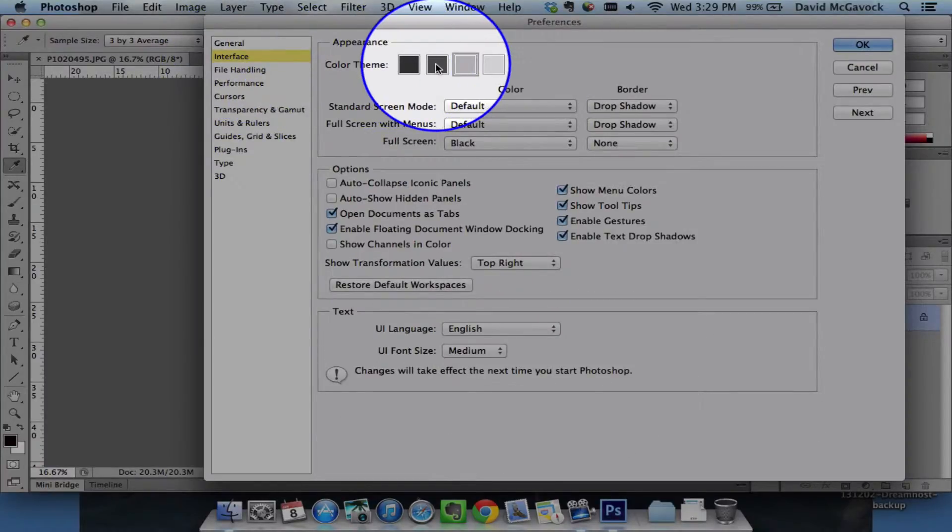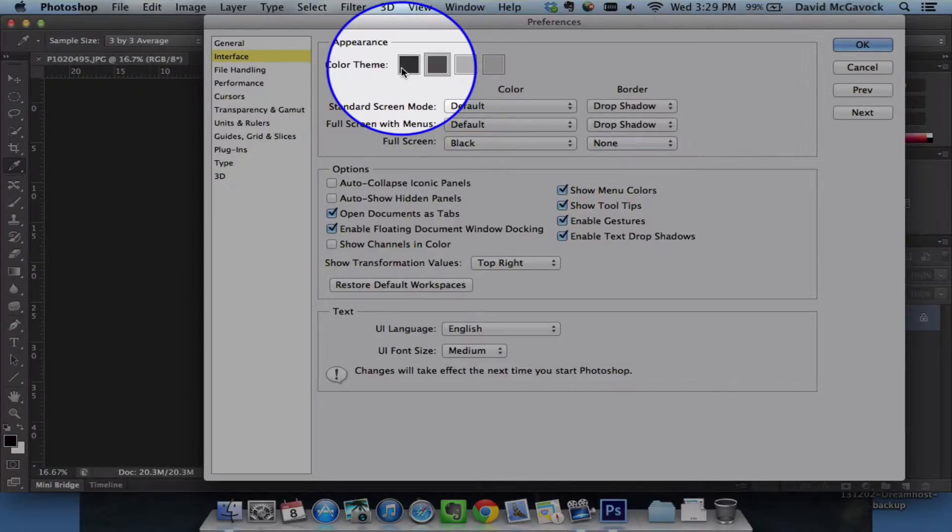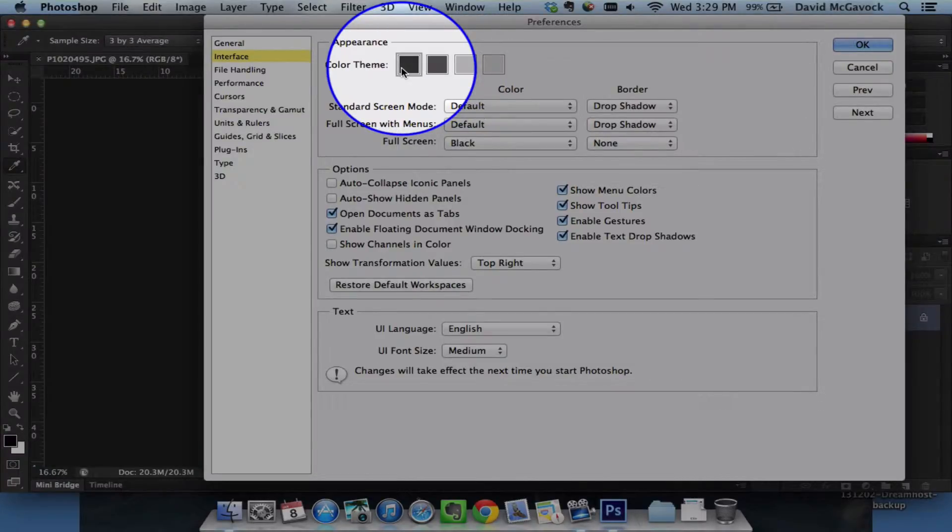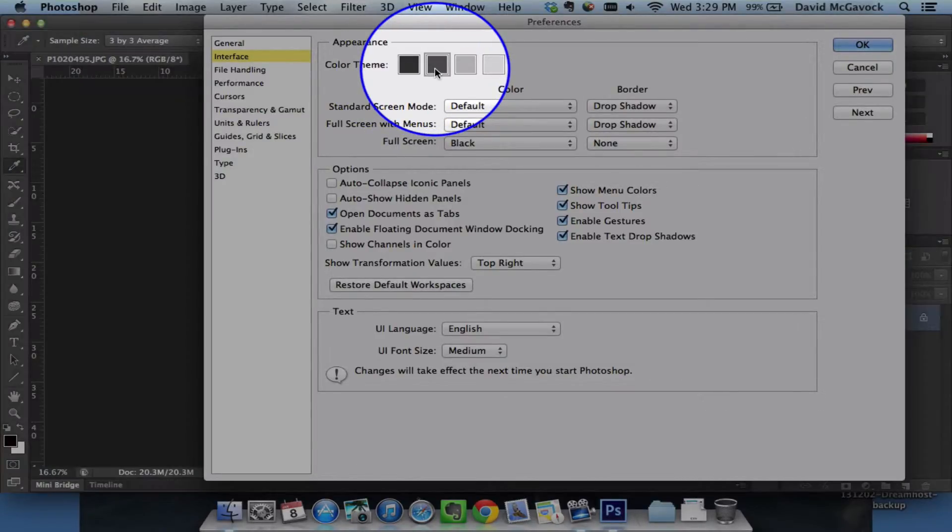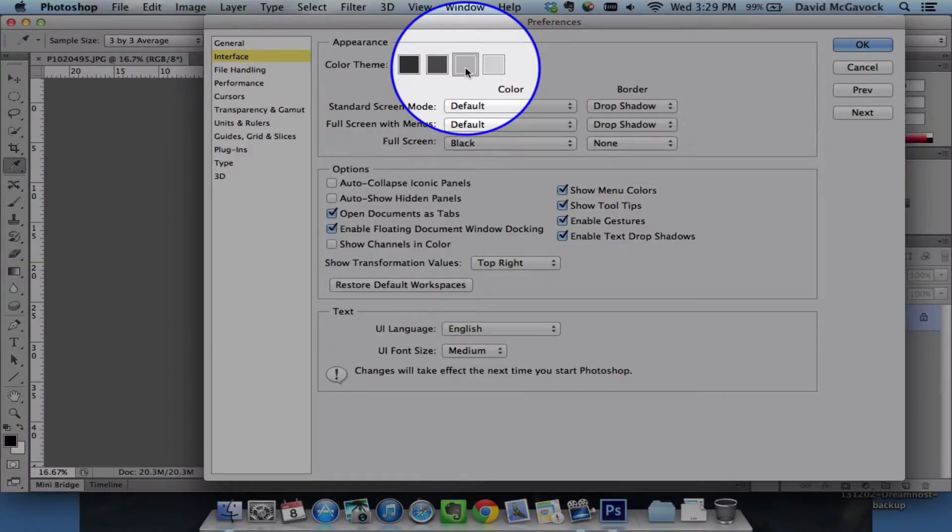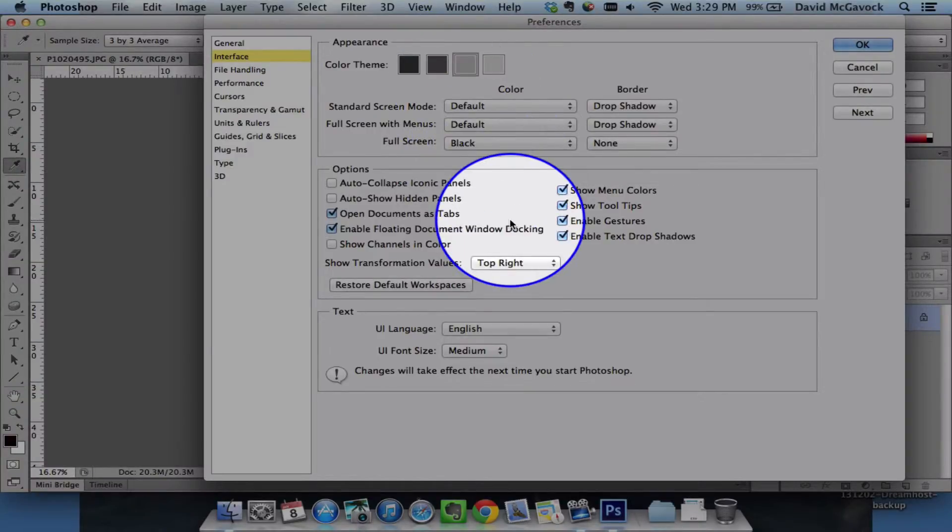So as I click on these different colors, you can see the darkness and lightness of the entire interface changing, and you should adjust that to fit whatever works best for your eyes.